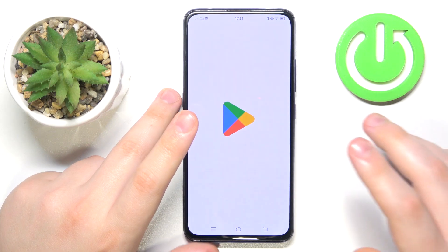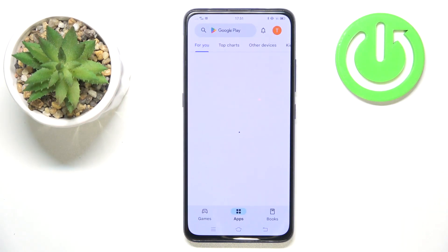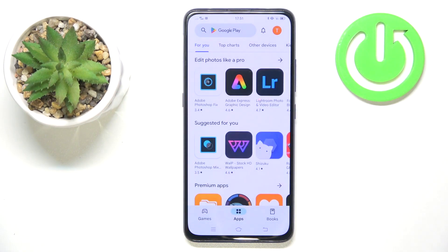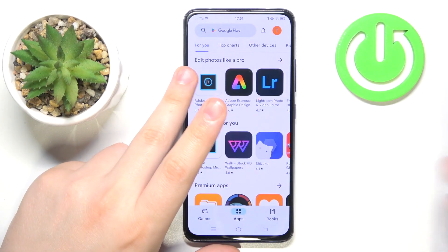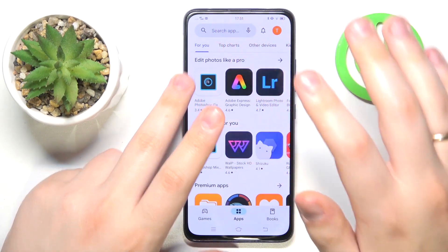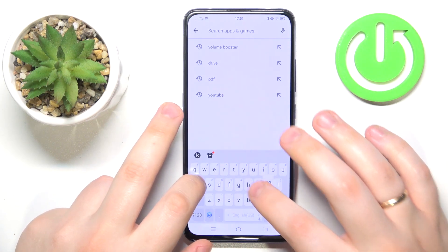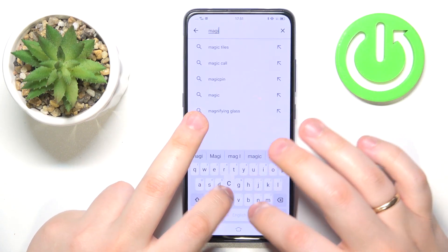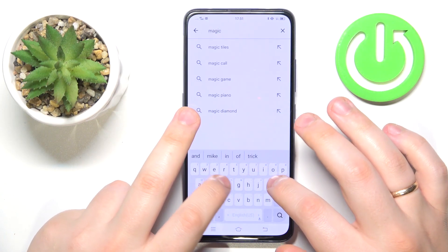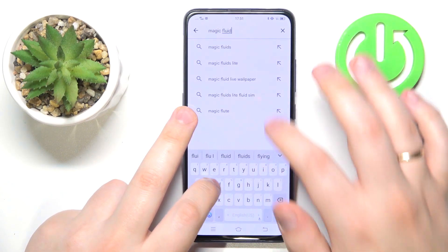I suggest that you use the best free app that allows you to set those. That is the Magic Fluids app, so let's quickly download and install it from the Google Play Store.